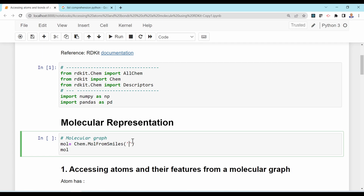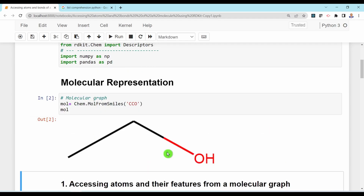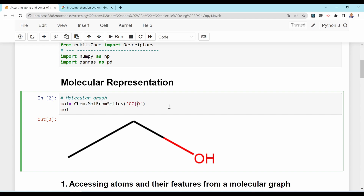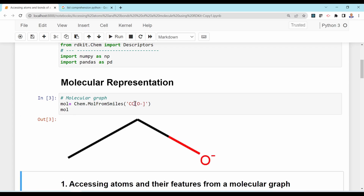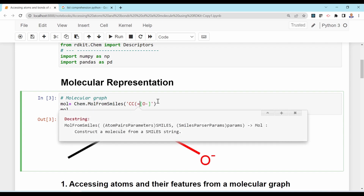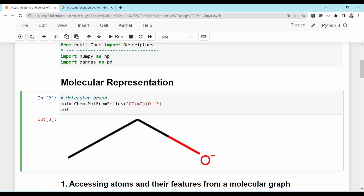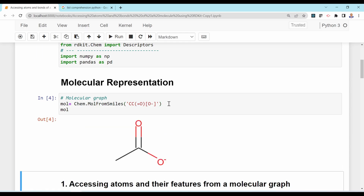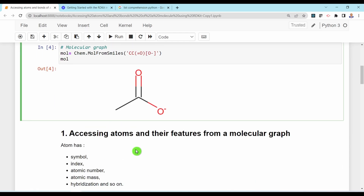For instance, if you start with ethanol, the SMILES is CCO. This is a molecular graph of ethanol. If you want ethoxide, you put a charge on oxygen. For acetate ion, you put the double bond with parentheses — the double bond oxygen is only bonded to that carbon — giving you the acetate ion.